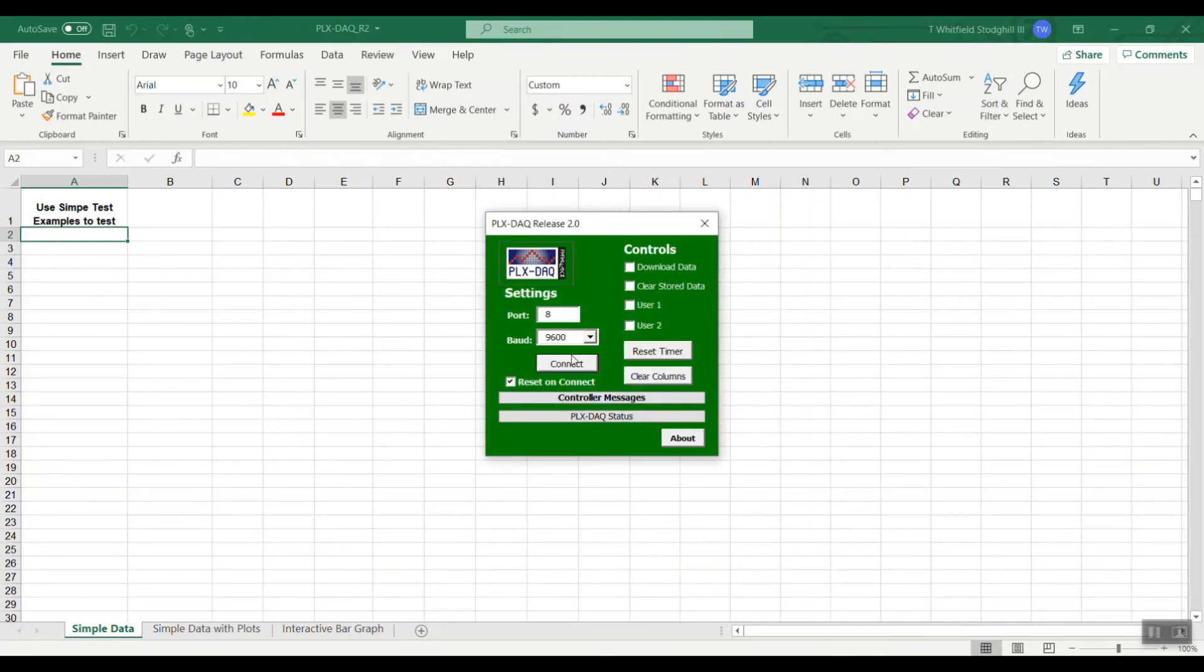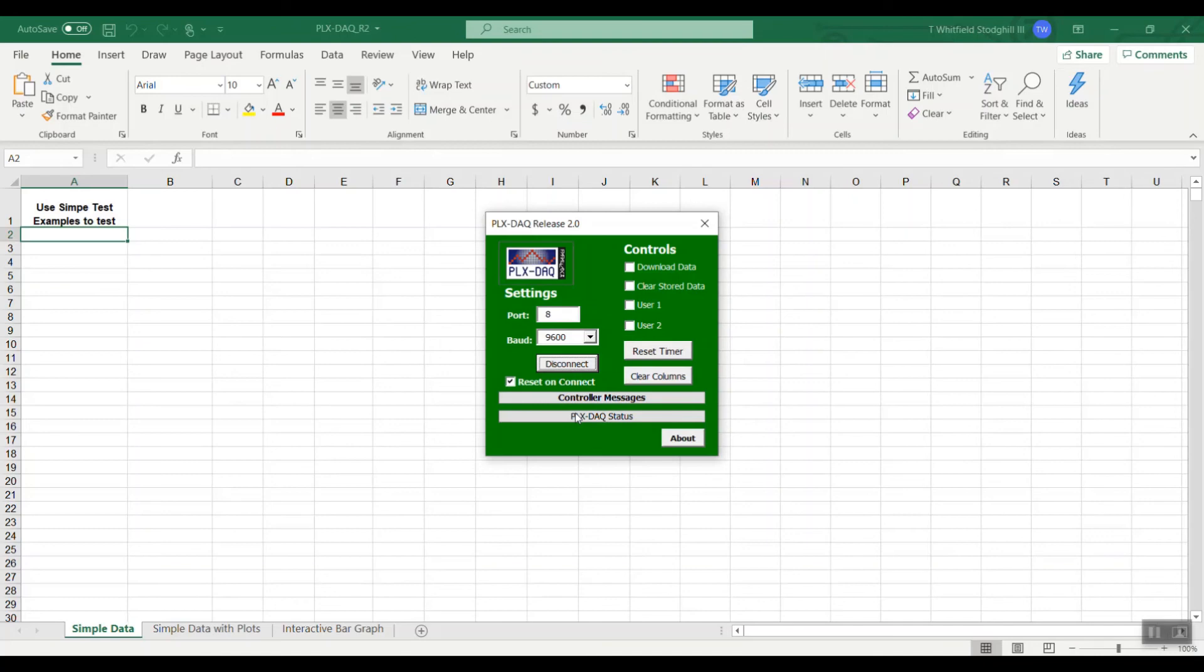Now let's try it again. It's now connected and it should reboot the code. If not we will press the reset button on the activity board.